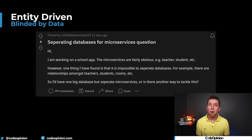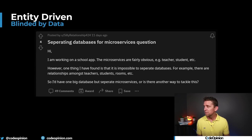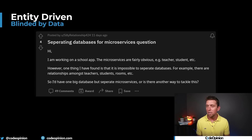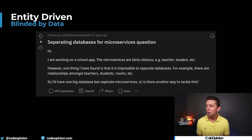This video is inspired by a post on Reddit which says: 'I'm working on a school app. The microservices are fairly obvious — teacher, student, etc.' Stop there for a second. Why is that fairly obvious? That's our first problem.